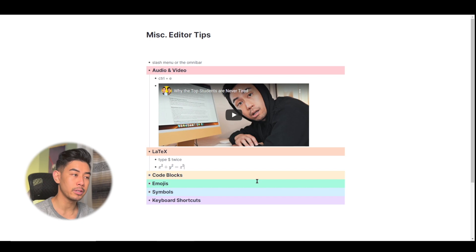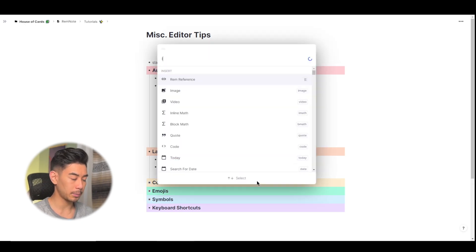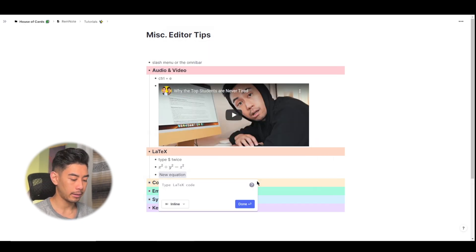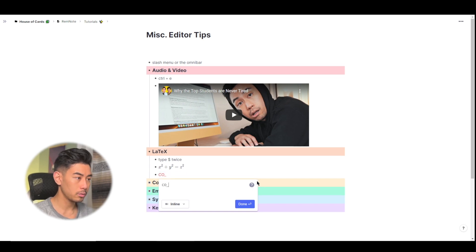Another example, I'll use the Omnibar this time using control plus backslash. I'll type in LaTeX. And let's do carbon dioxide. So CO2.